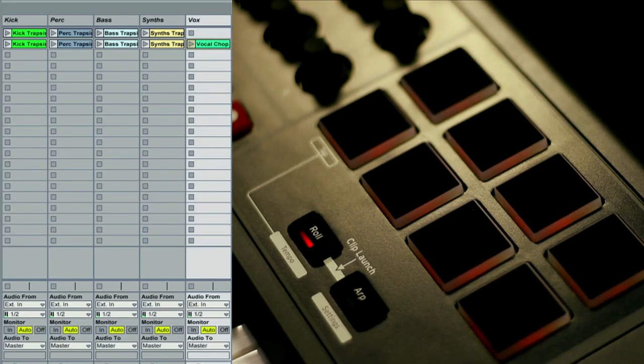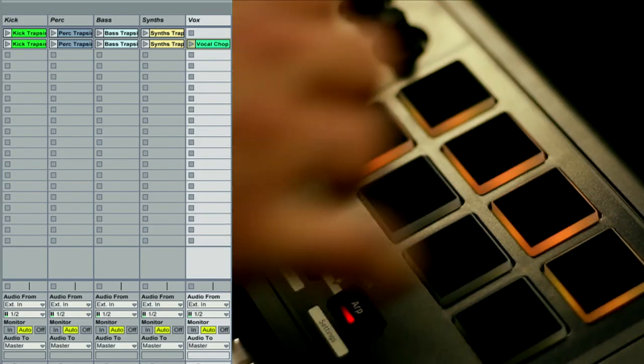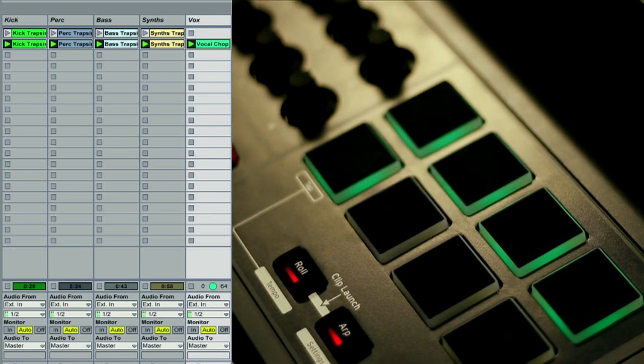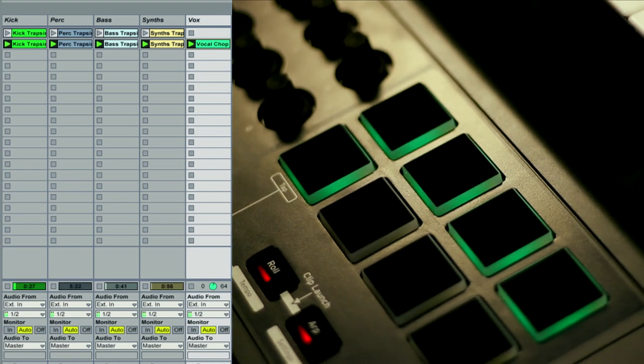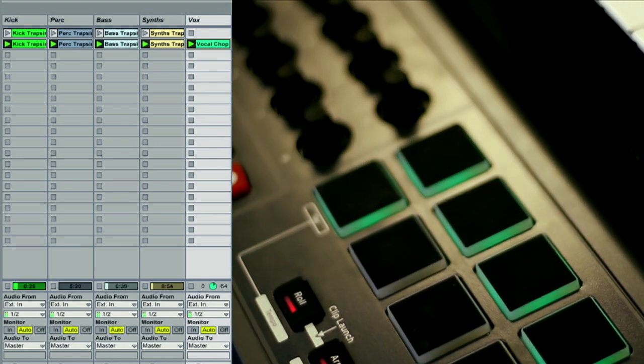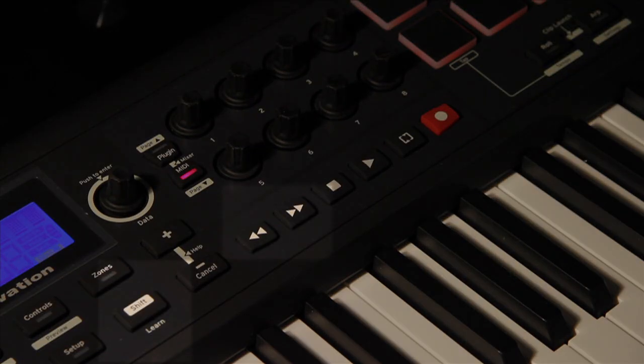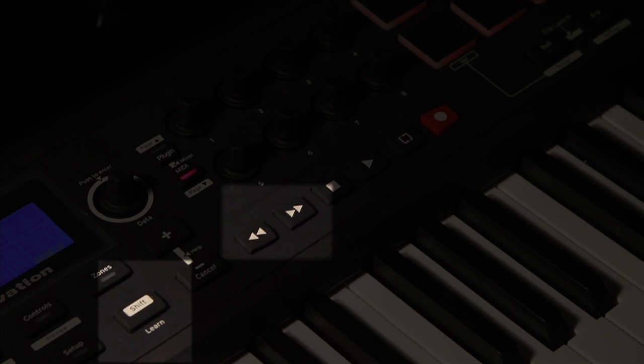Press roll and arp button simultaneously to initiate clip launch mode. Then hit the drum pads to trigger clips. Press and hold Shift, use the Rewind and Forward transport buttons to navigate up and down clips and scenes.